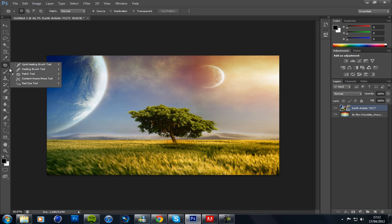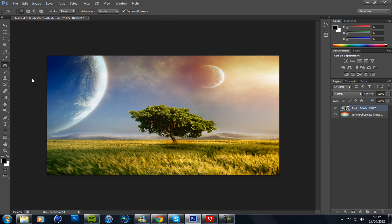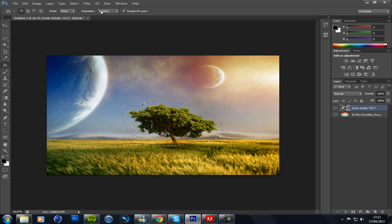And we're now going to be moving on to the content aware tool. I've only just looked into this — I heard about it and I've just given it a quick go, nothing major. So go around your image and make sure your mode is on Move — I'll show you where that is in a second after I've outlined this.